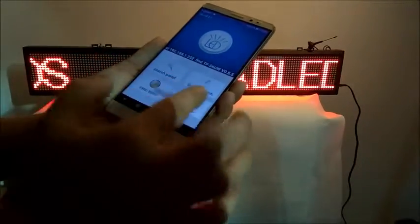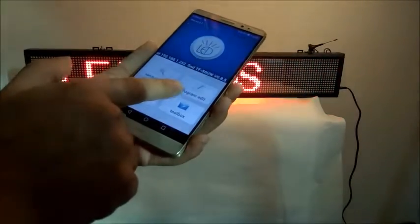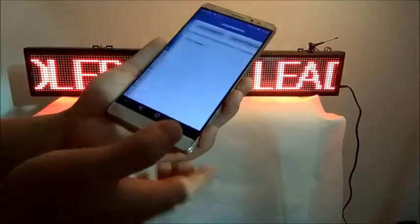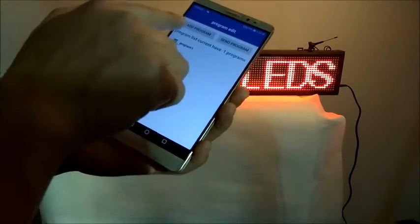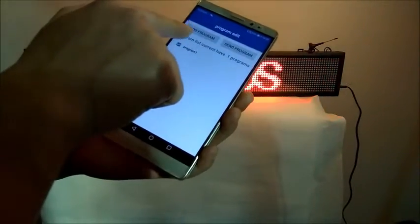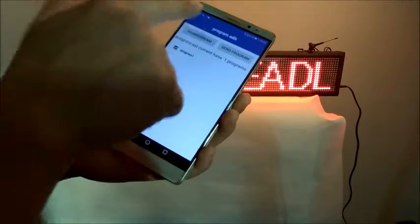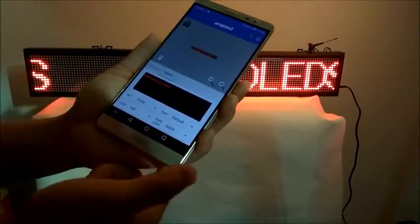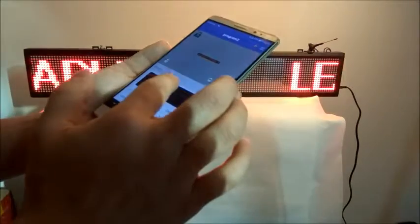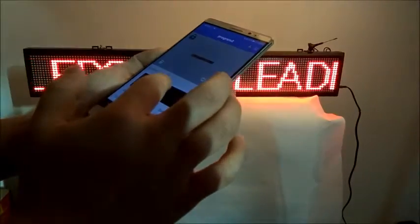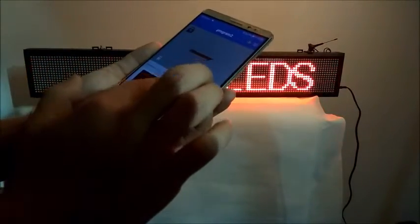Then go to program edit, then click add program. Now you can program the message you want to display.